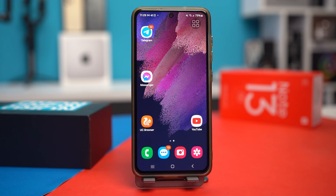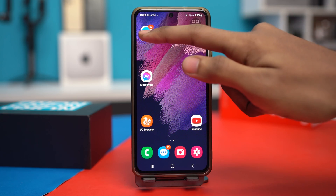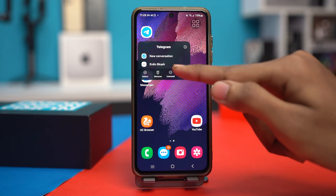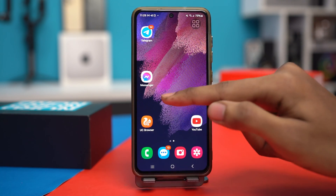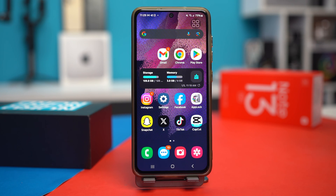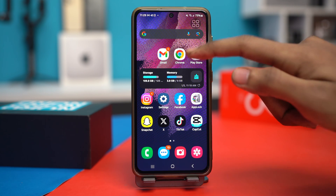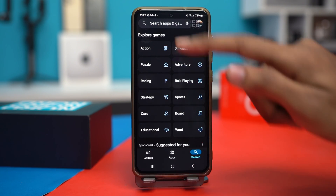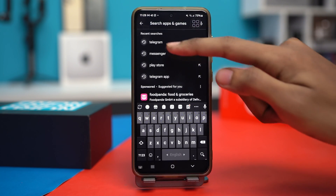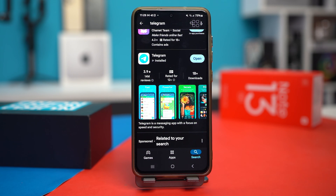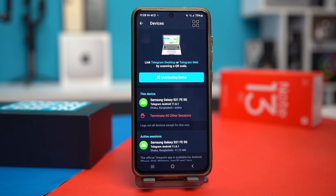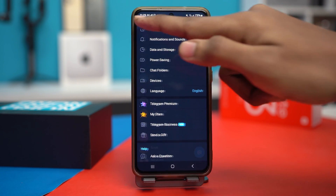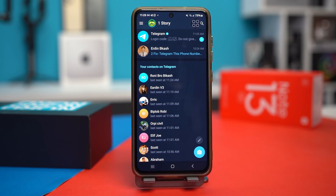Solution 3: Uninstall the Telegram app and reinstall it. Press and hold the Telegram app icon, and then tap Uninstall. After that, the Telegram app will be uninstalled from your device. Go to the Play Store and search for Telegram again. Click on the install option. After it's installed, you'll see the Open option. Open Telegram and try to use that option again to see if it works or not.